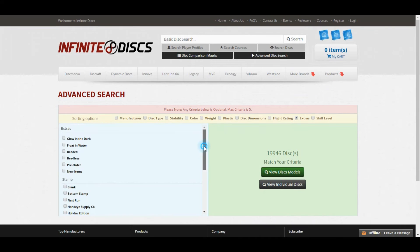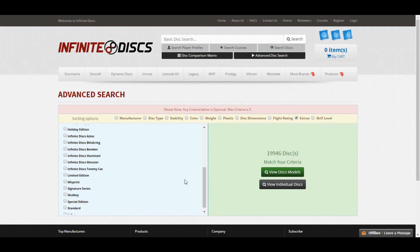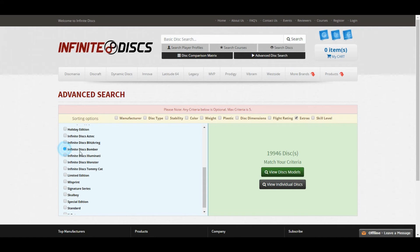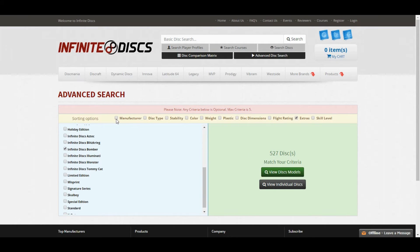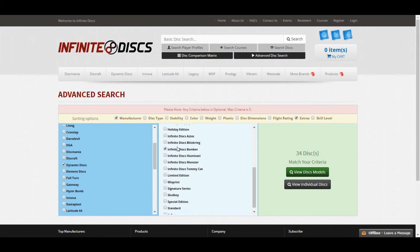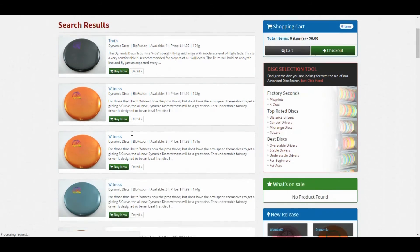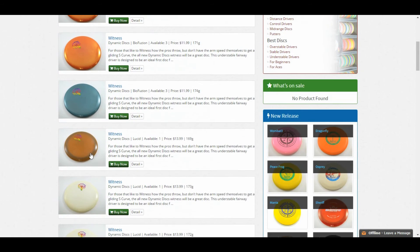Back in the Extras, if you're looking for certain stamps, like Aztec or Tommycat, or Bomber stamps, let's actually look for Bomber stamps. We just got a lot of Innova Bomber stamps in. We have 527, but I can cross-search that and see if we have any Dynamic Discs Bomber stamps left. Turns out we do, we have 34 of those.